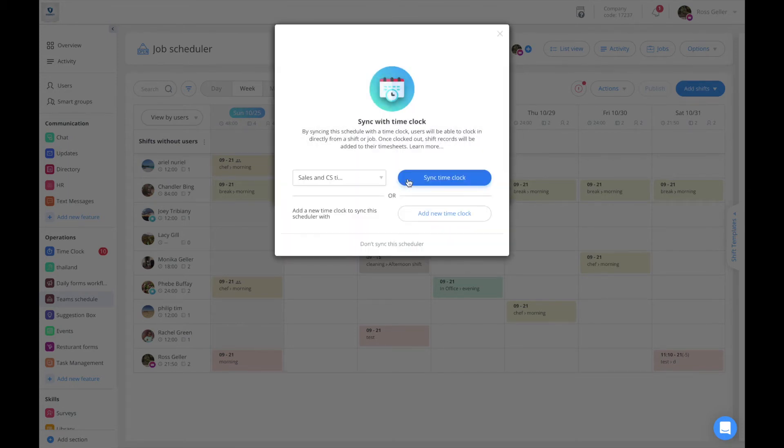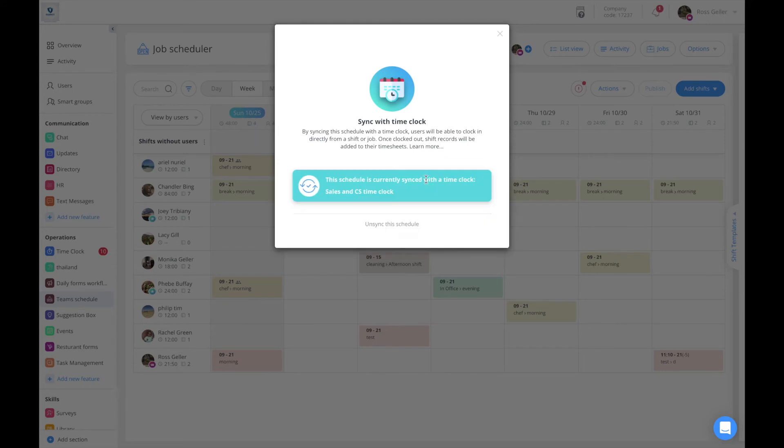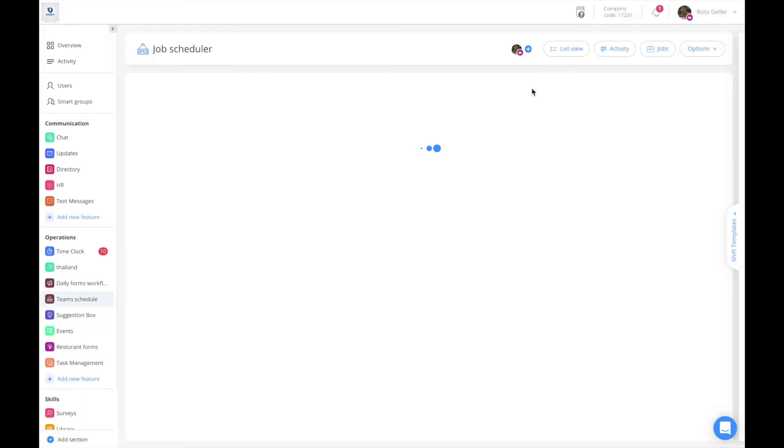Select the relevant time clock you wish to sync with this specific schedule and press on sync. And that is it, your schedule is synced with your time clock.